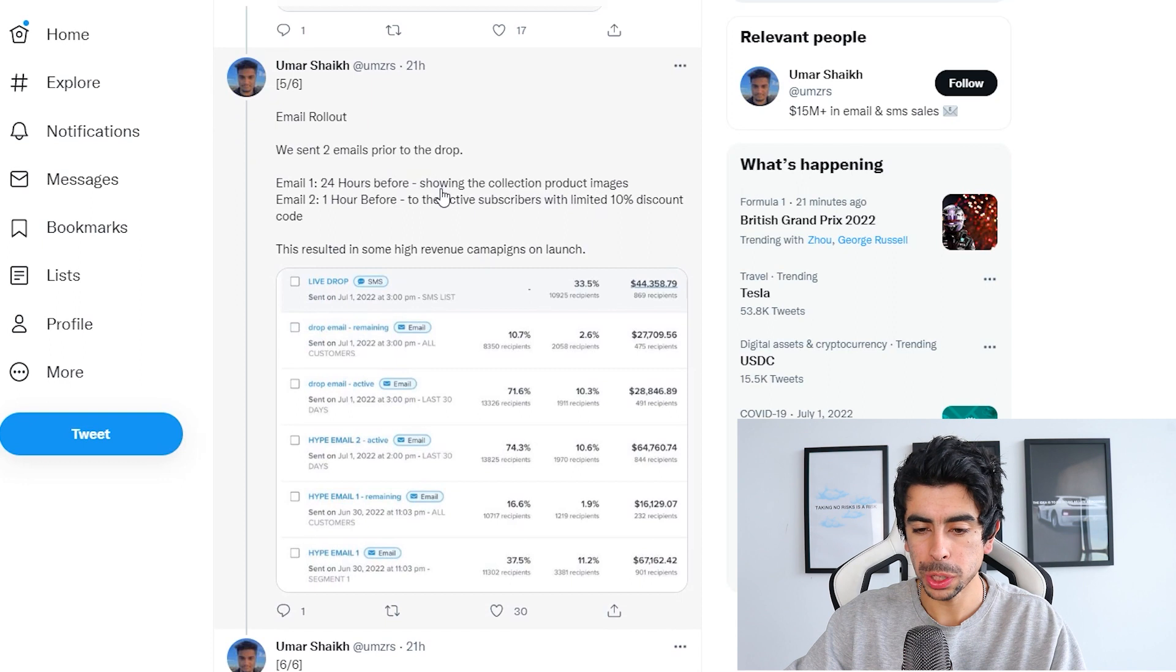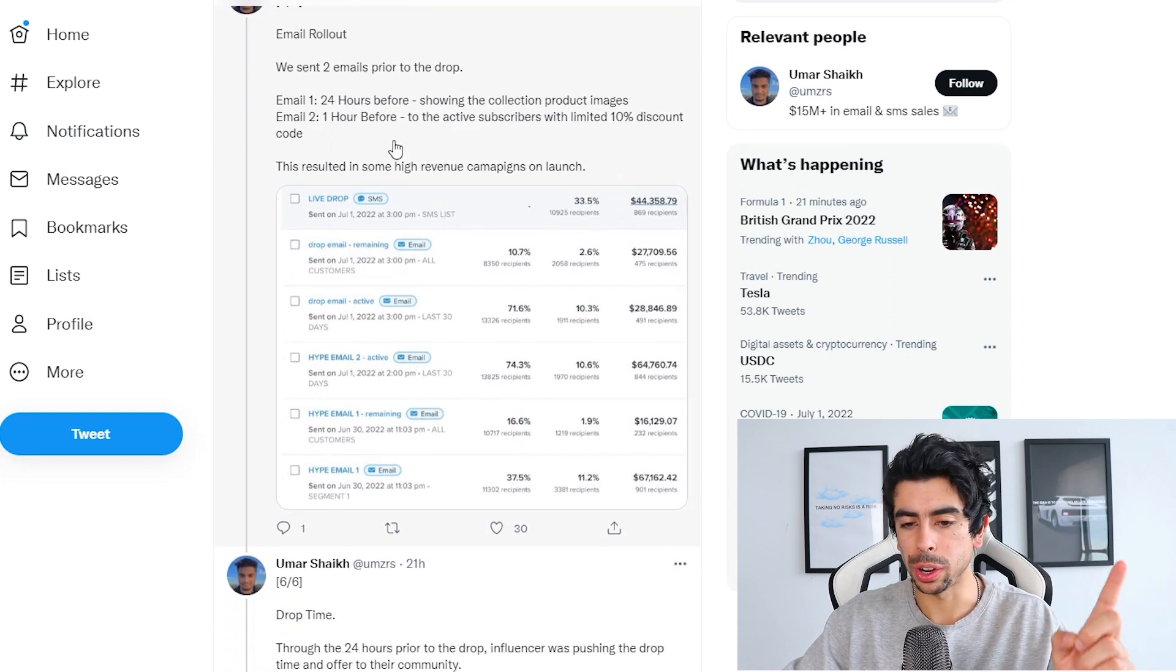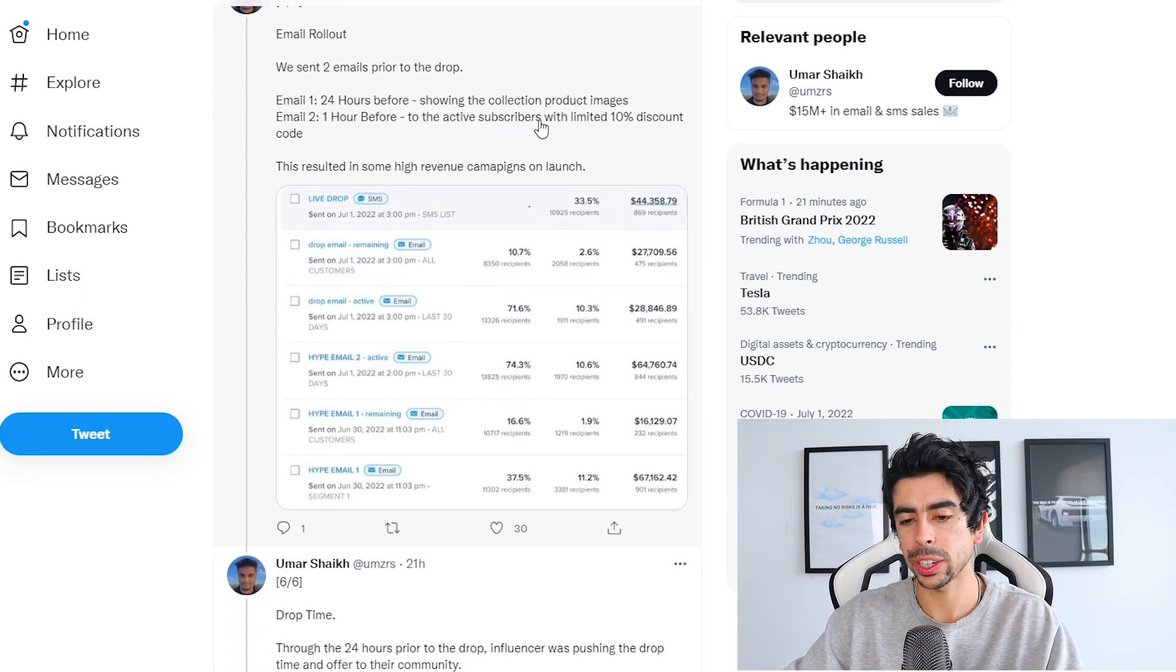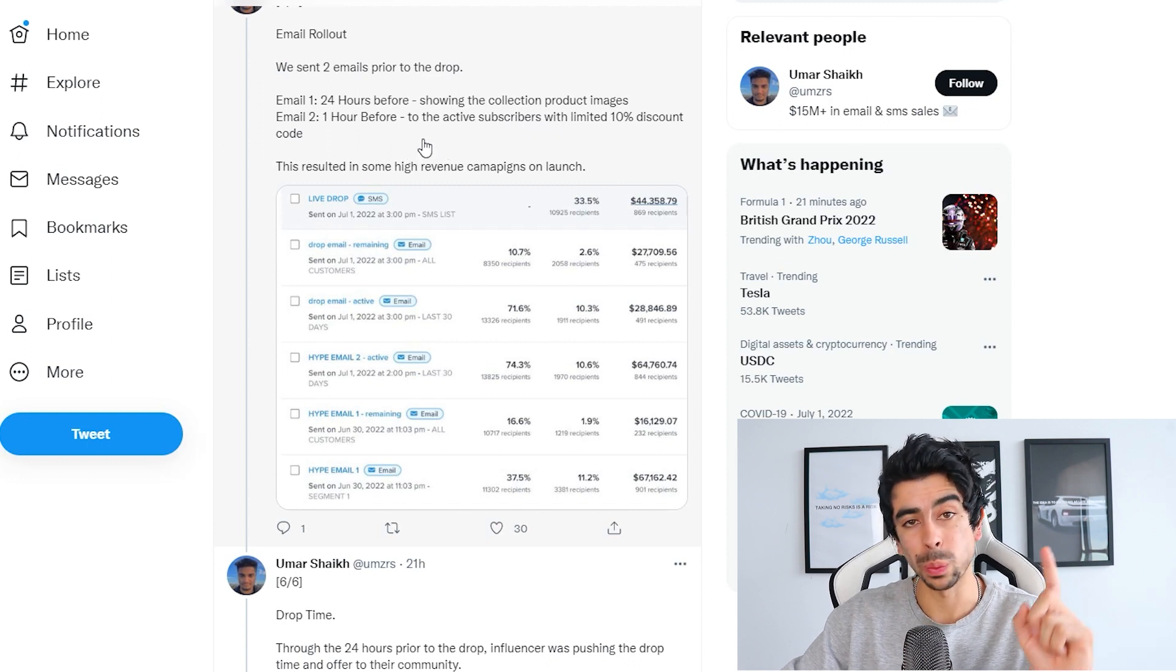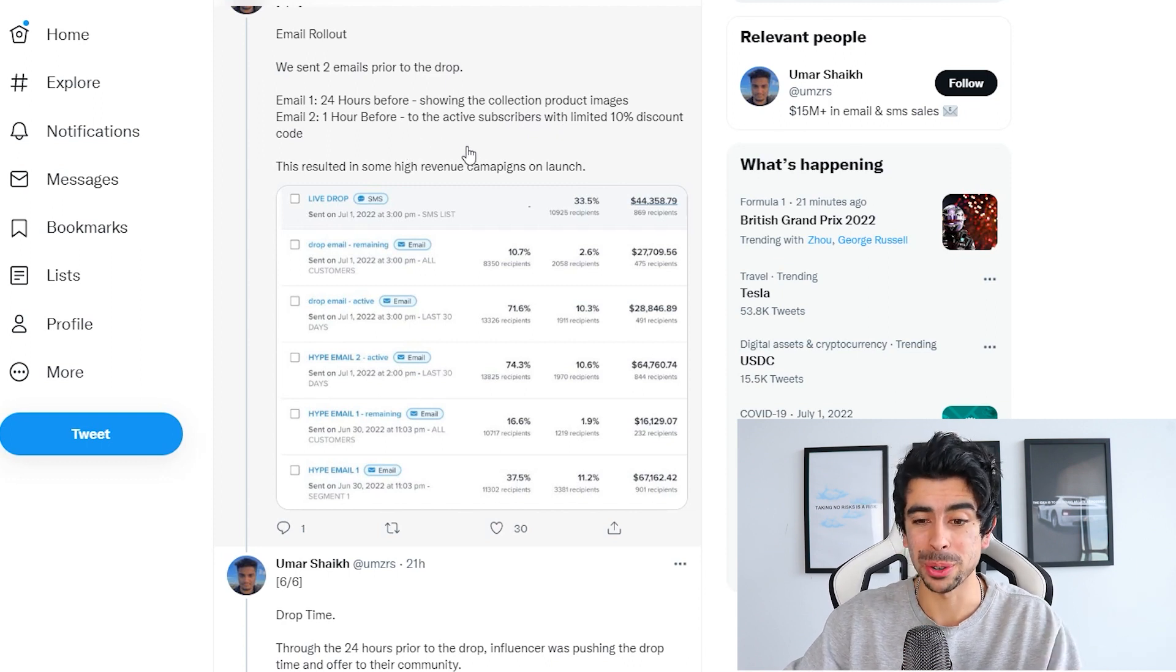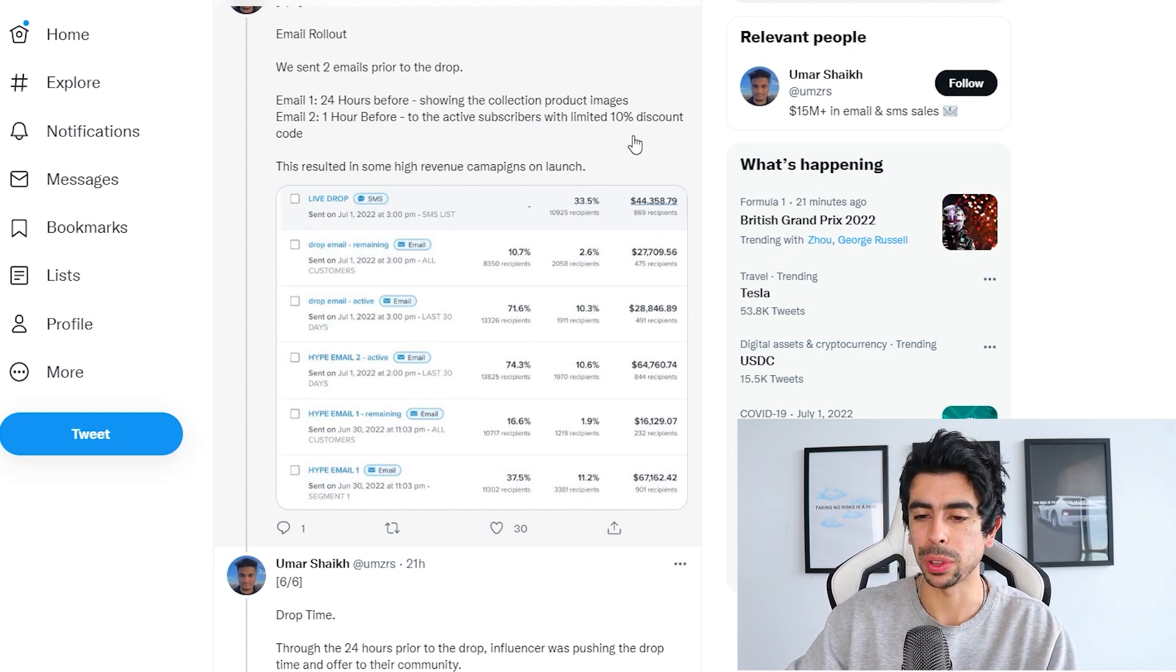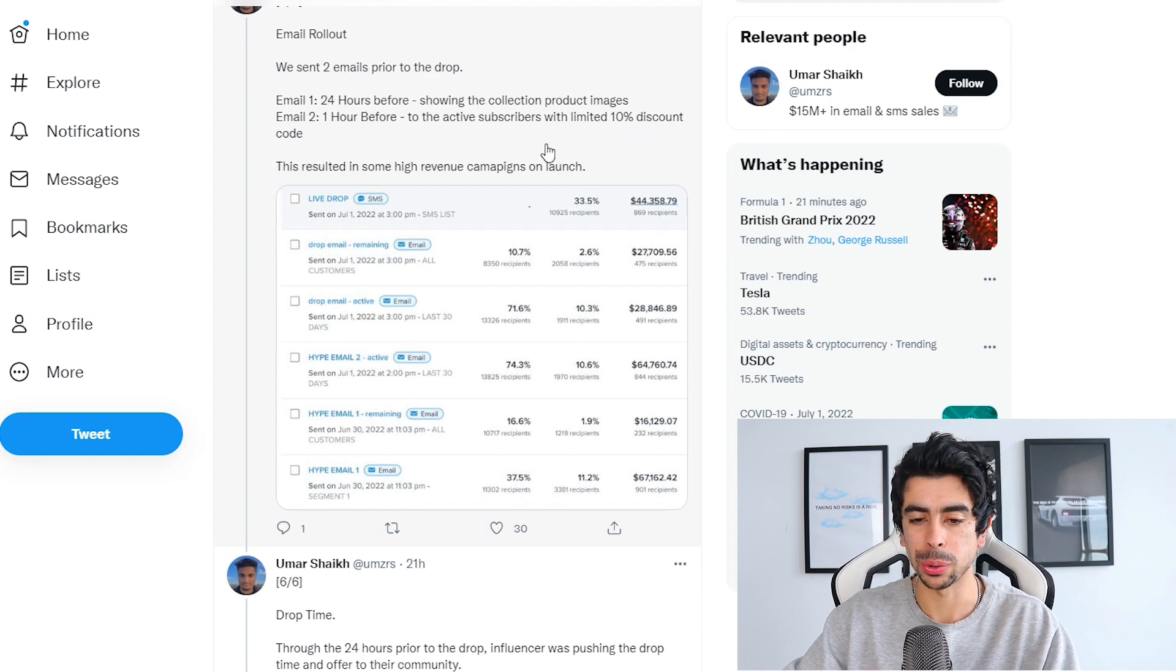Email rollout: we sent two emails prior to the drop. Email number one, 24 hours before showing the collection product images. Email number two was one hour before the drop to active subscribers with a limited 10% discount code.